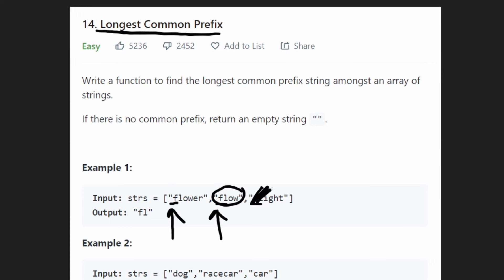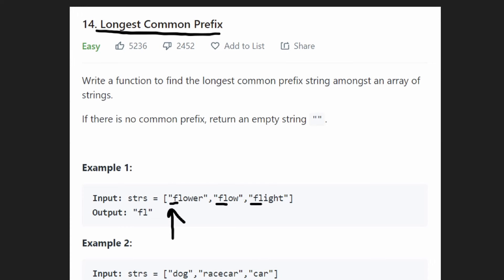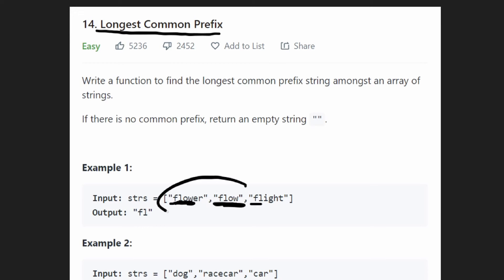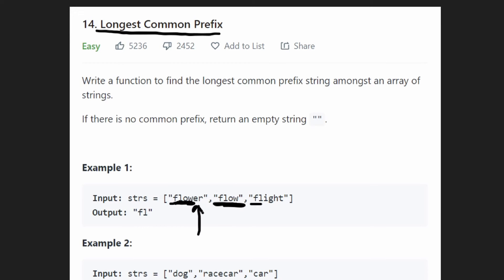For example, if we look at these two strings, they both start with 'flow', so 'flow' is a common prefix to both of these two strings. Then if we got to the fifth character, we'd see that 'e' is the fifth character here, but this string does not even have a fifth character.